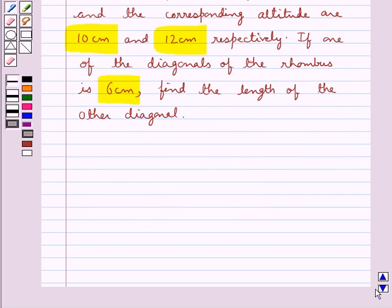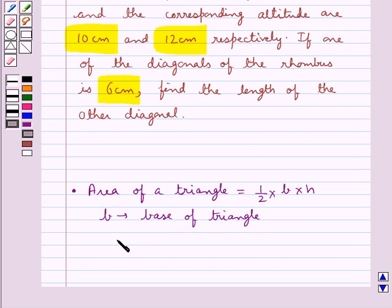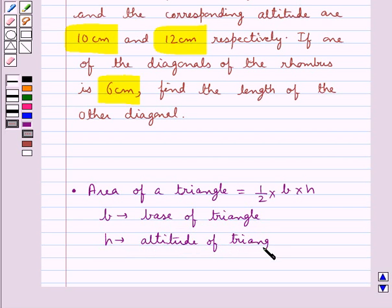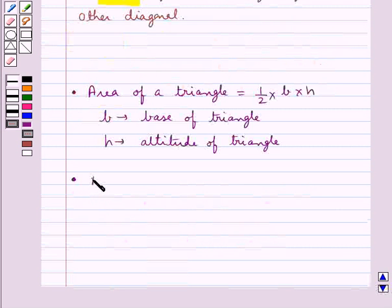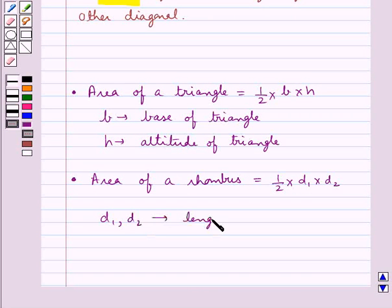Before we move on to the solution, we will recall the formula for the area of a triangle and area of a rhombus. Area of a triangle is equal to half into b into h, where b is the base of the triangle and h is the altitude of the triangle. Then we have the area of a rhombus is equal to half into d1 into d2, where d1 and d2 are the lengths of the two diagonals.